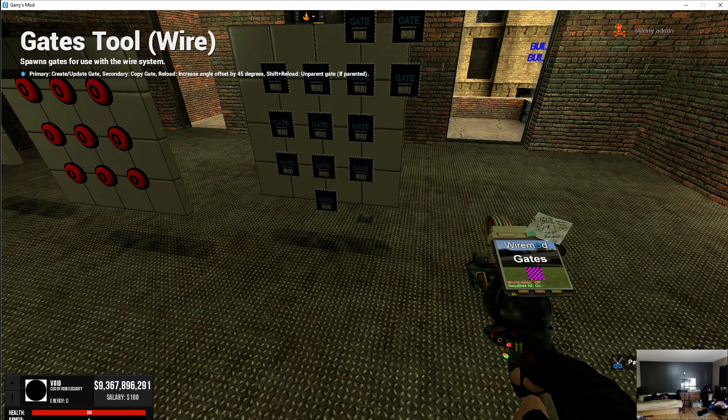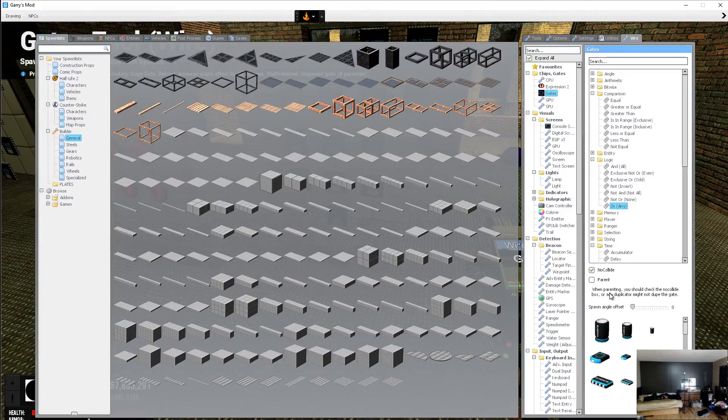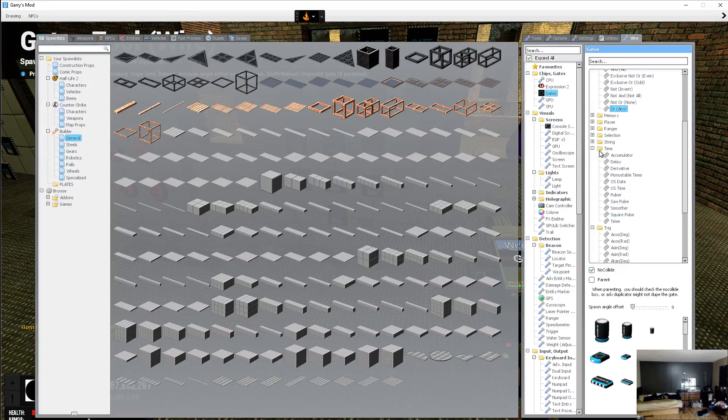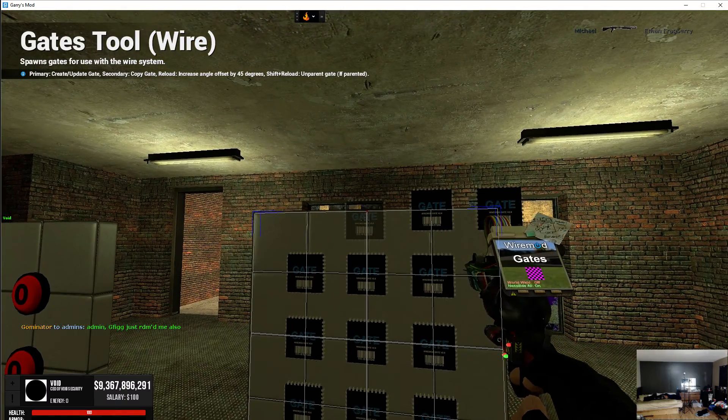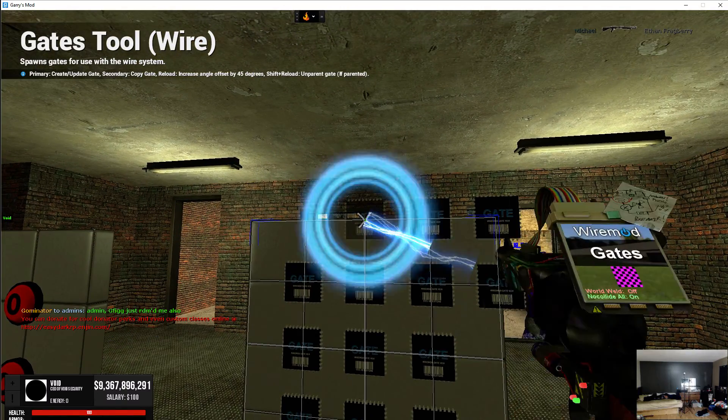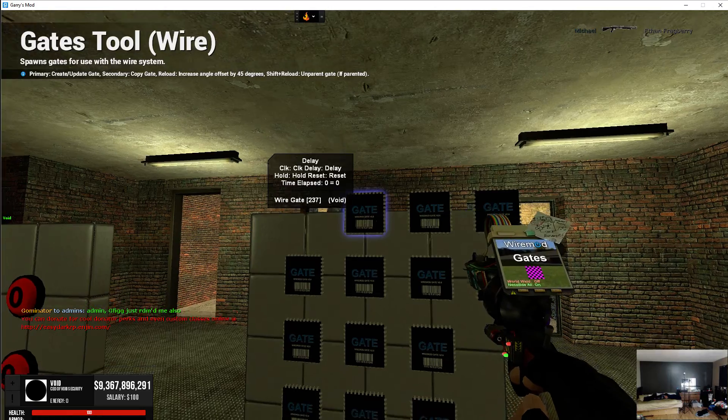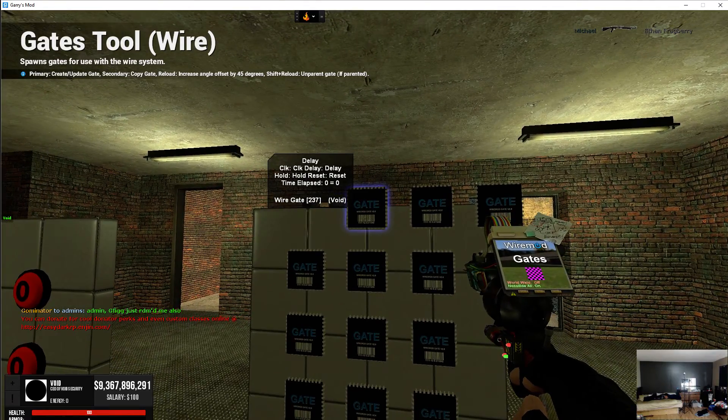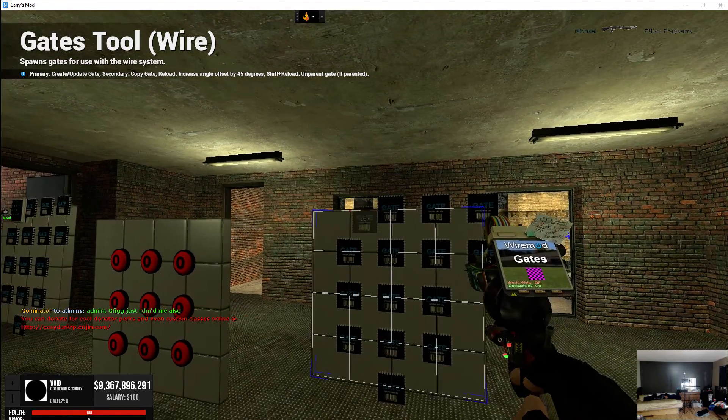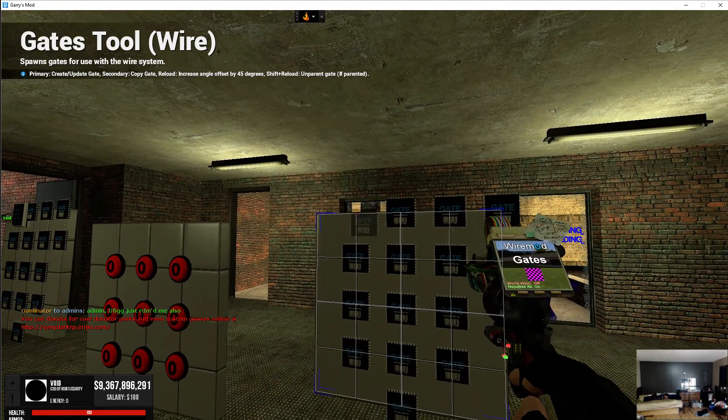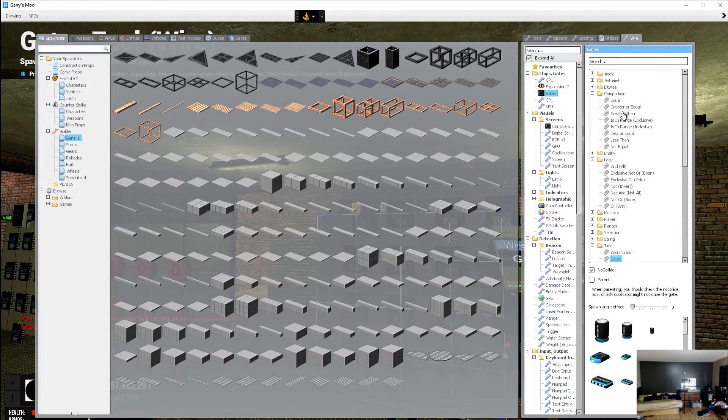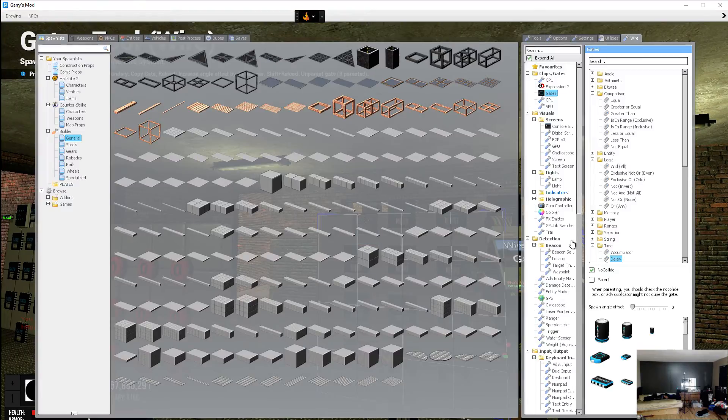You'll see this all here once I get done. Next go to time and you're going to need a delay and what this is, is it holds the door open for a certain amount of time. That's actually it for that.